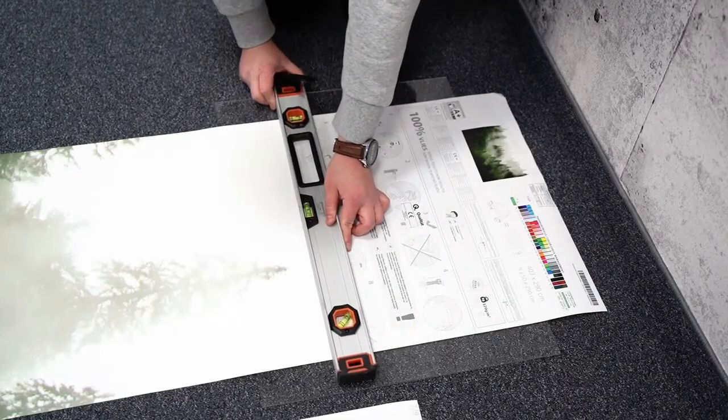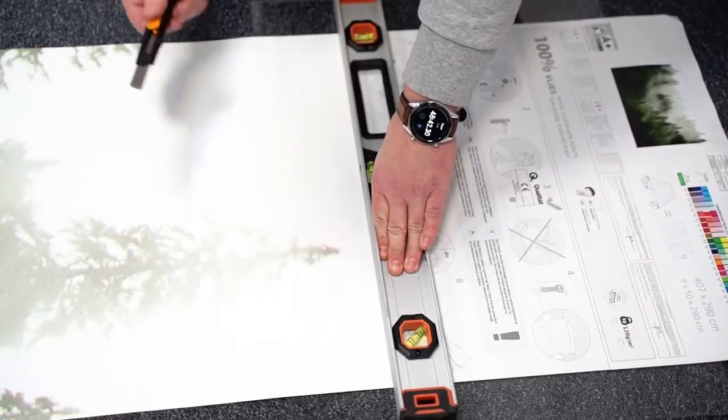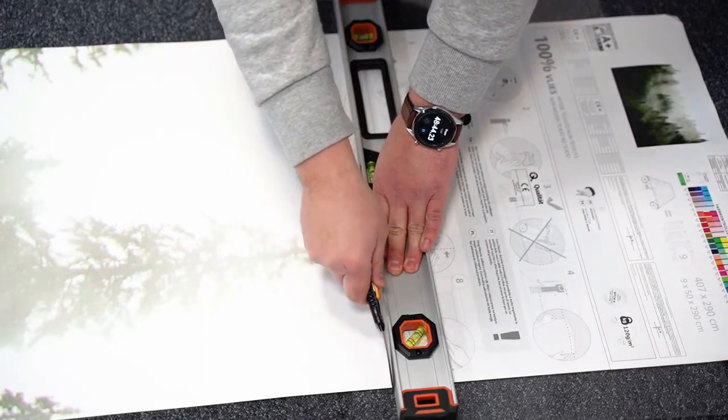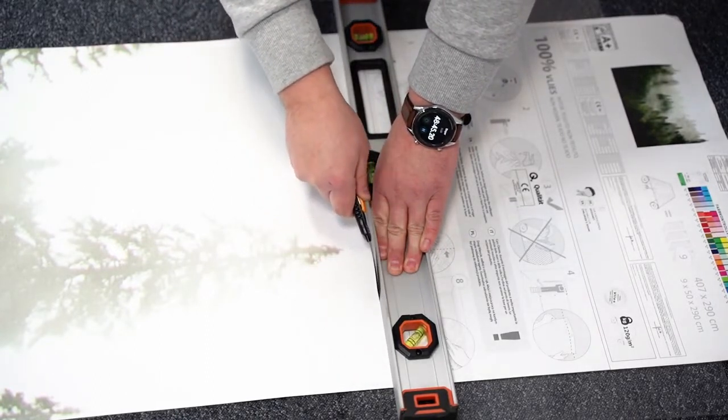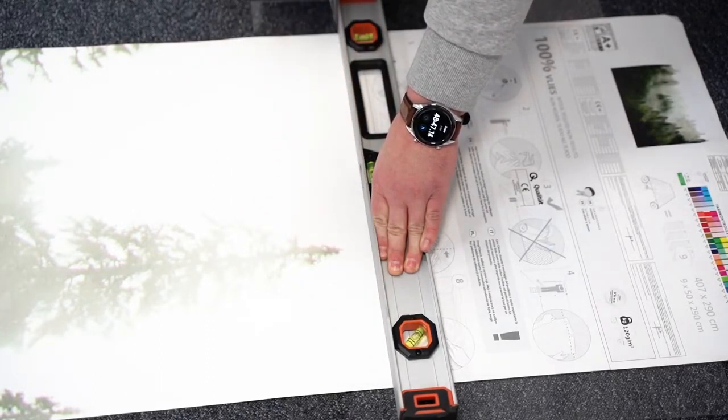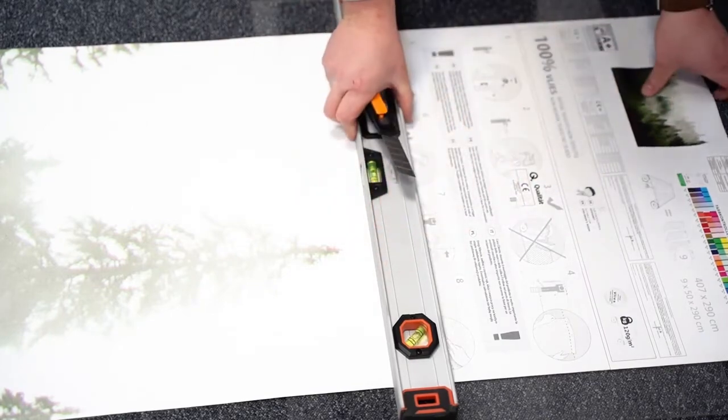The next step is to prepare the first part of the wallpaper for application on the wall. Piece of cake! All you need to do is cut off the upper part of the material in the designated place.